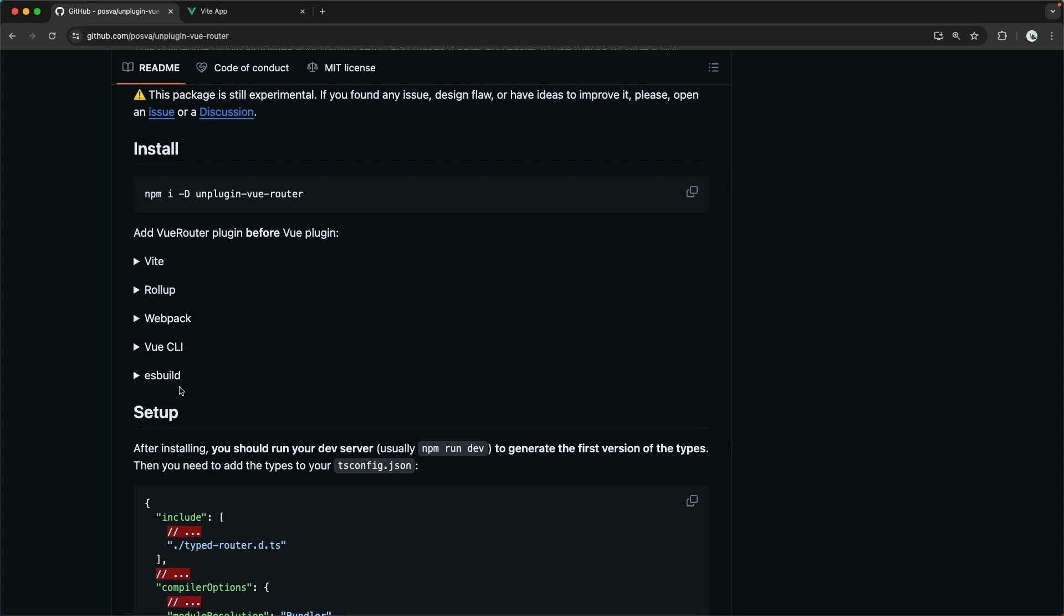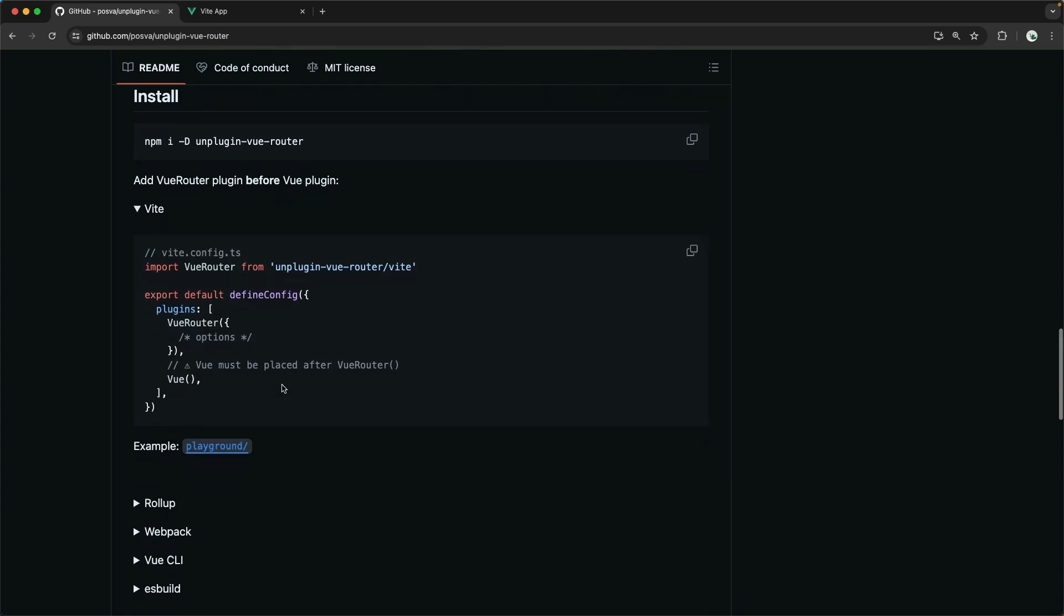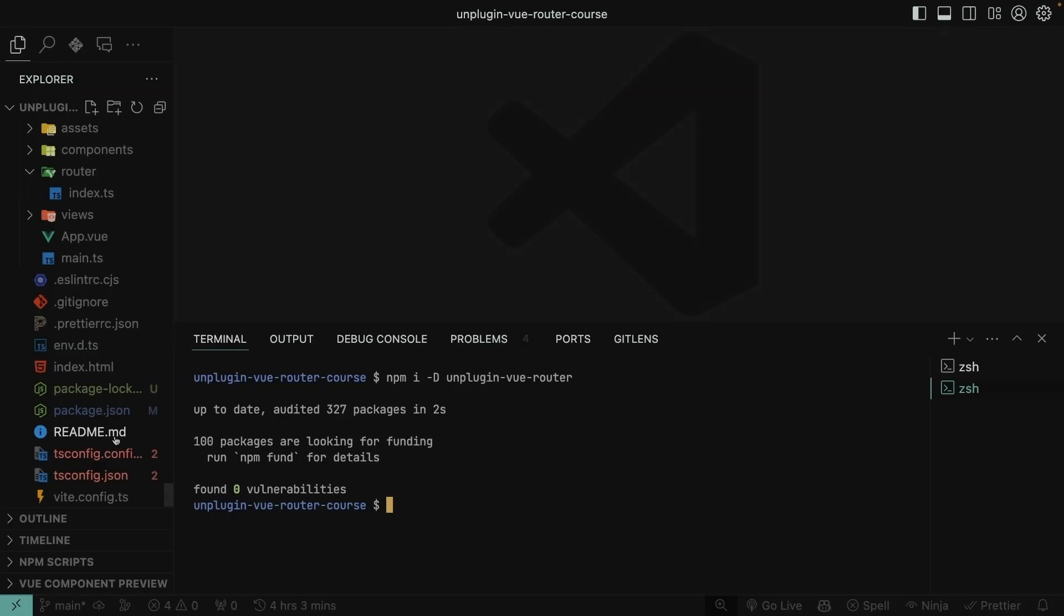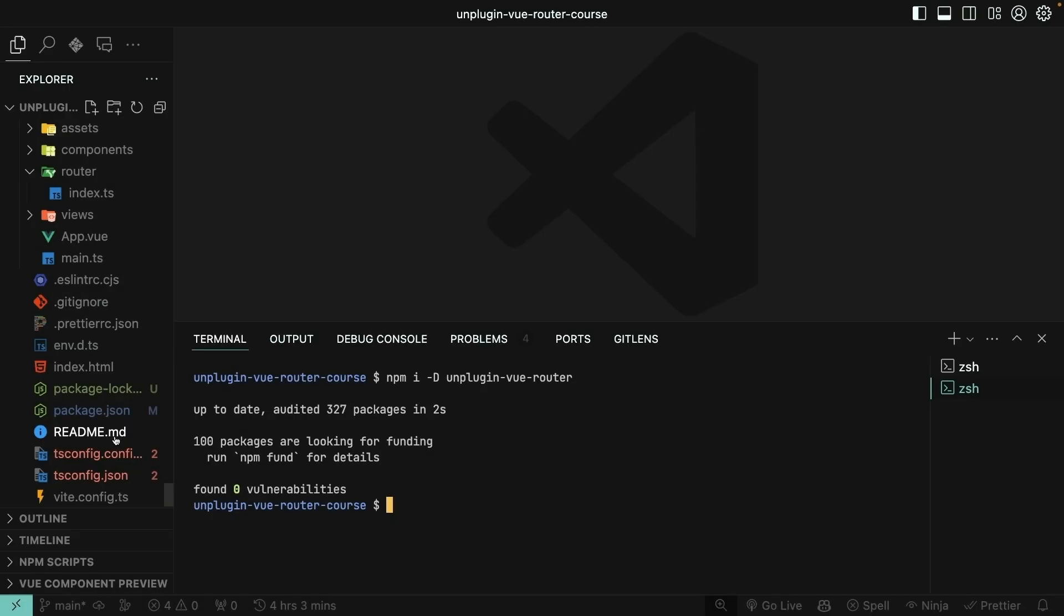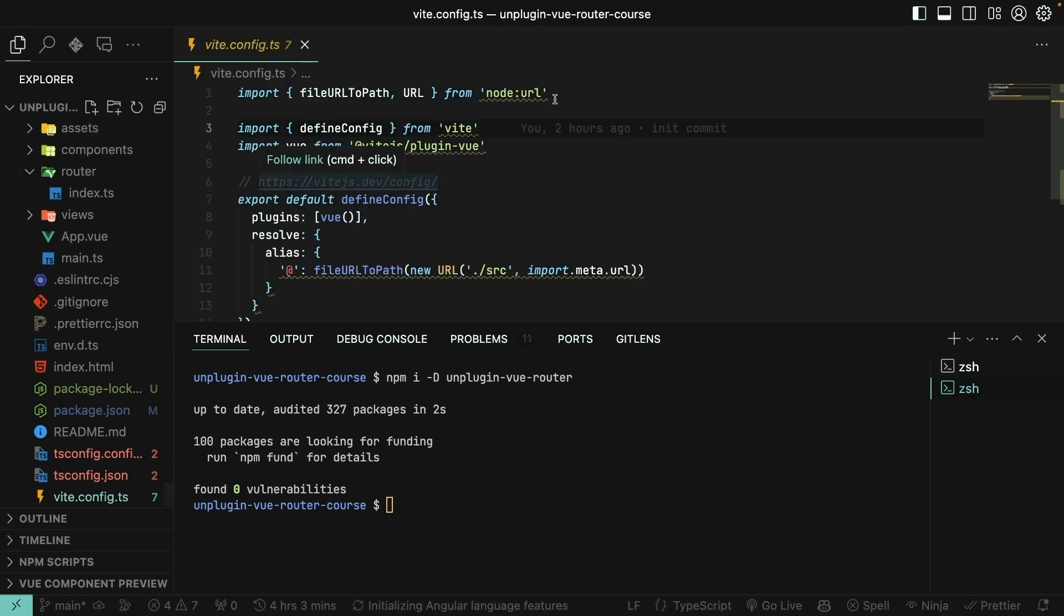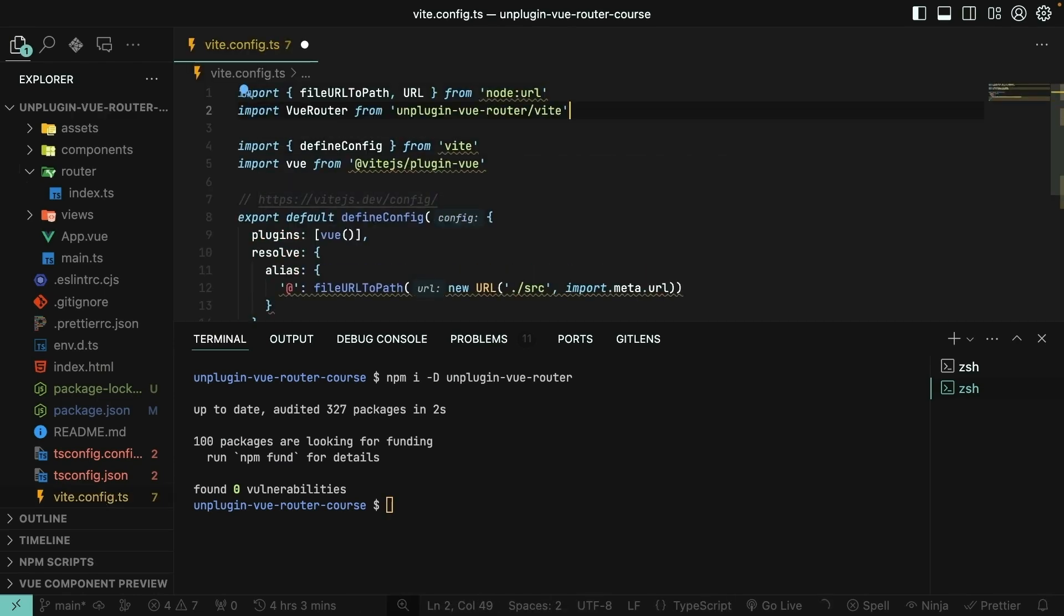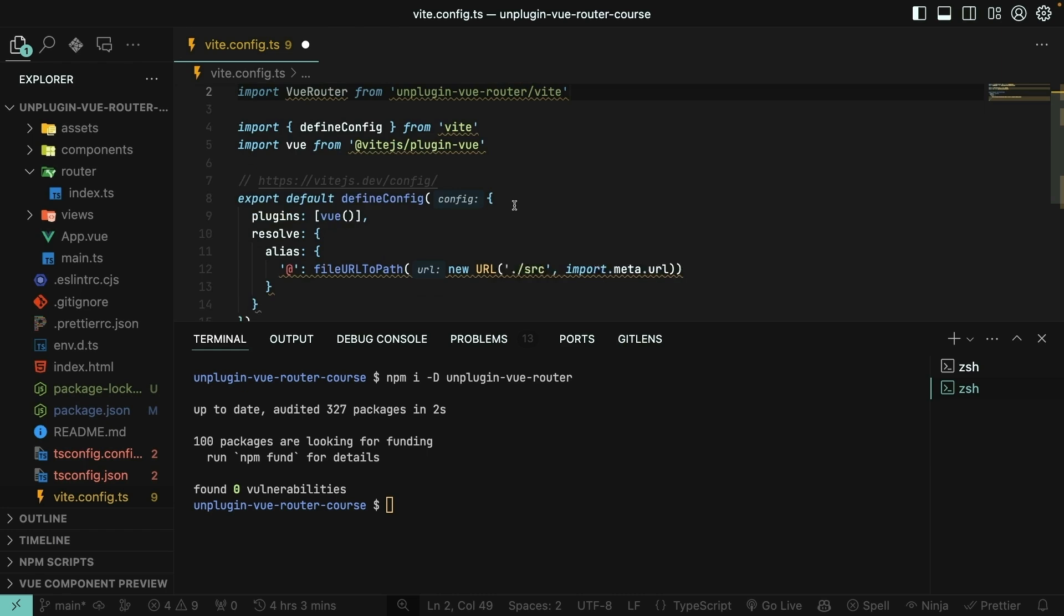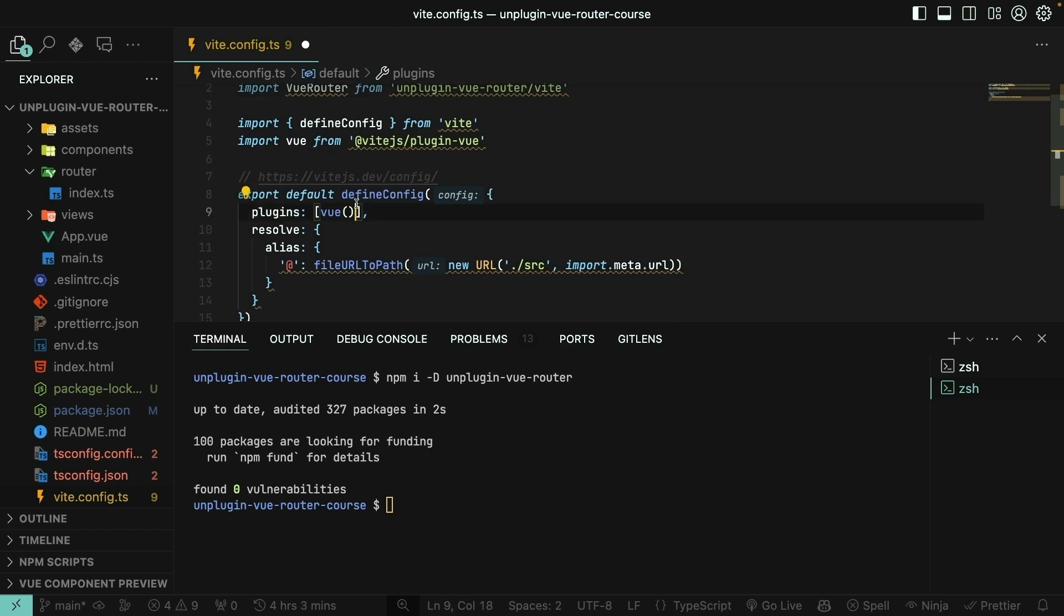Notice that you do have several different options for how you want to install unplugin Vue router, based on the build tool that you want to use. Vite is the most popular one, so I'll use this setup right here. We'll just import Vue router from the package. Notice that we are getting it from the Vite folder within the package. And then we need to call the plugin inside of the plugins array. So back in my project in ViteConfig.ts, we'll import the dependency and then we will call it here within the plugins.